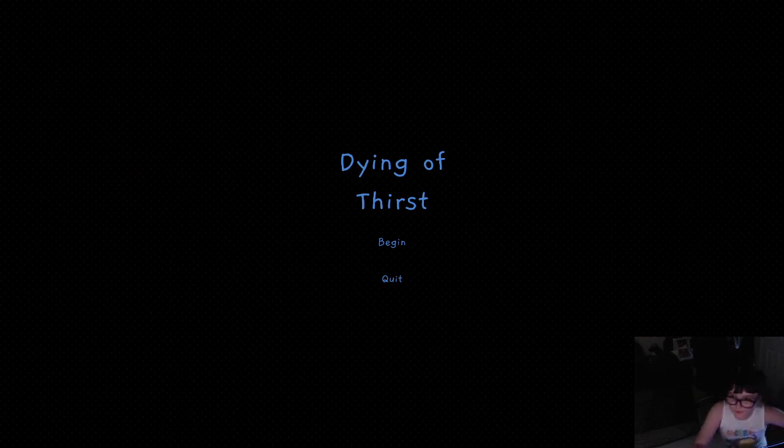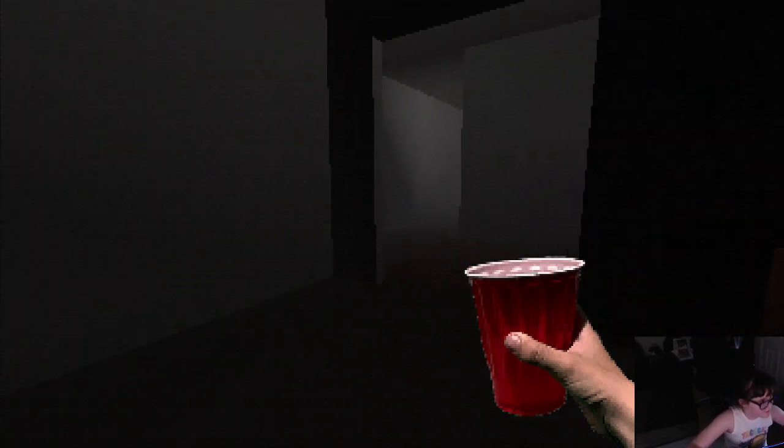What's the meaning of Dying of Thirst? So it's a pixelated game I'm playing on. And we have a cup, I guess.